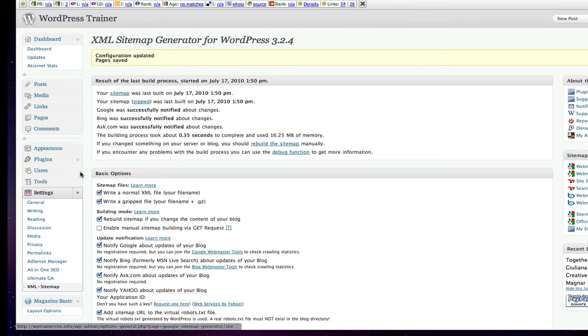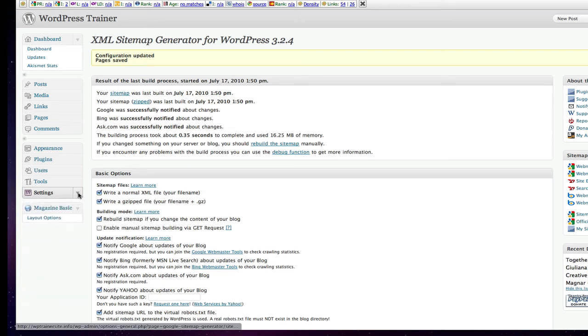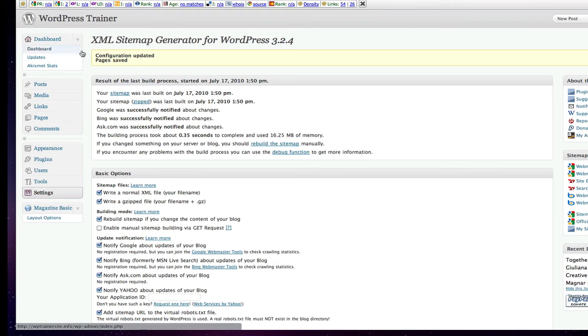So, we've just turned on the sitemap. And right now, what that means is we're going to have a way of generating a visual reference and a coded reference of how our site is organized so that the crawlers, when they come in, will have an easier time of understanding and indexing the site.